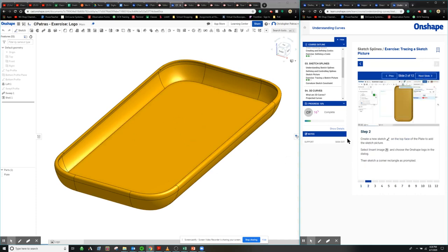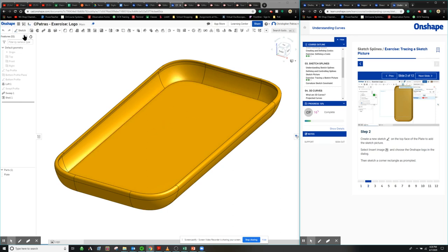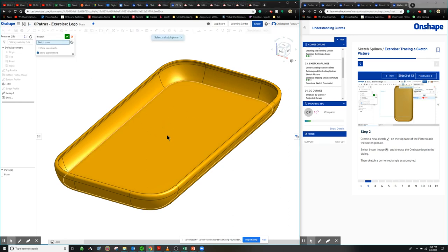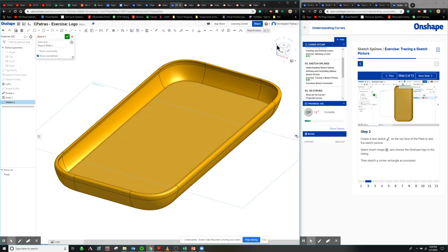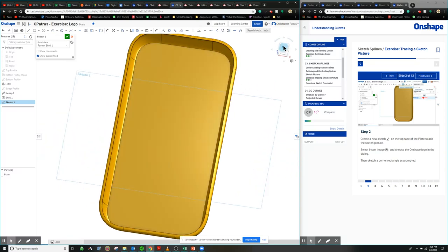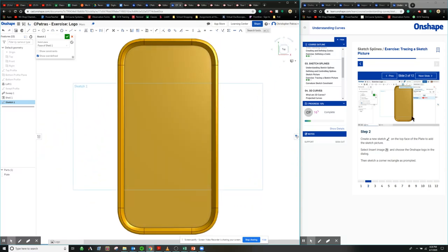So the next step we're going to create a sketch onto the flat section down here. We're going to click on here and create a sketch, remember to rotate to the top view so you can work directly inside it, and next thing we're going to do is select and insert an image.